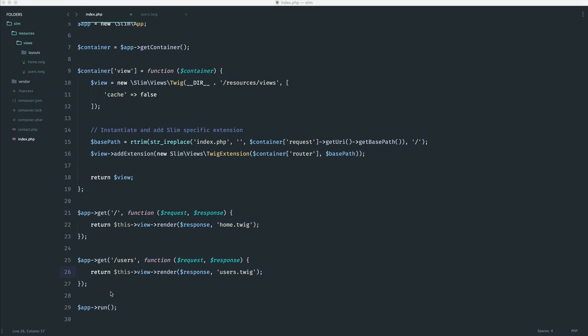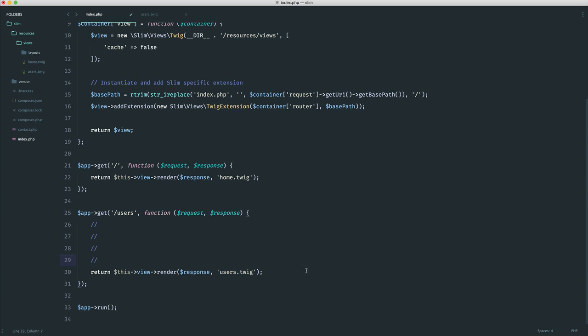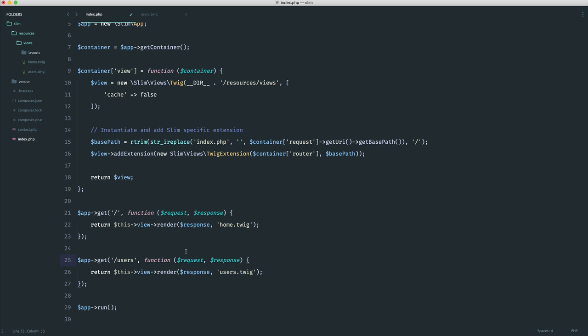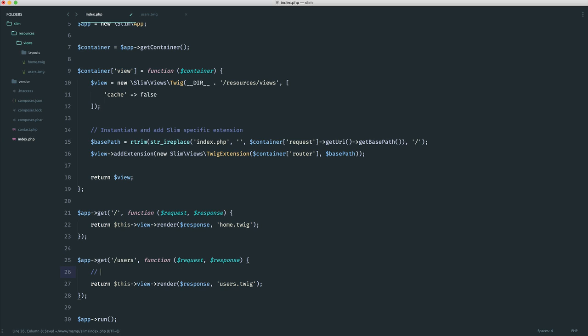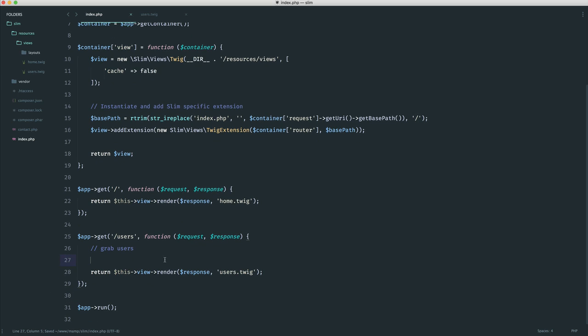So we've separated out our logic, anything that we would need to do in here with our actual HTML. But what about passing data down? Let's stick with this users example. Because in the case of a list of users, you would want to grab the users in here and then pass them down to this view to be rendered out. So nice, clean, and separate.